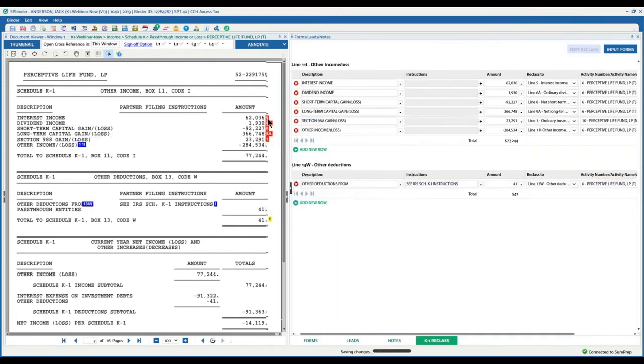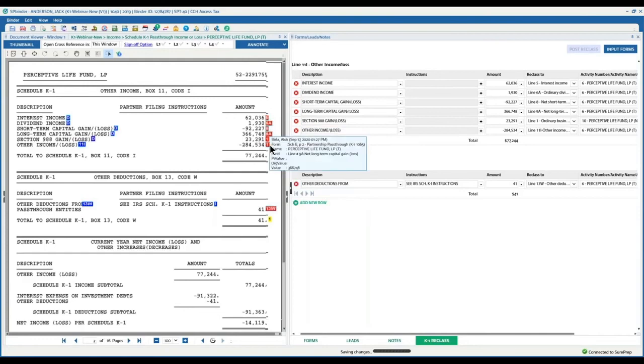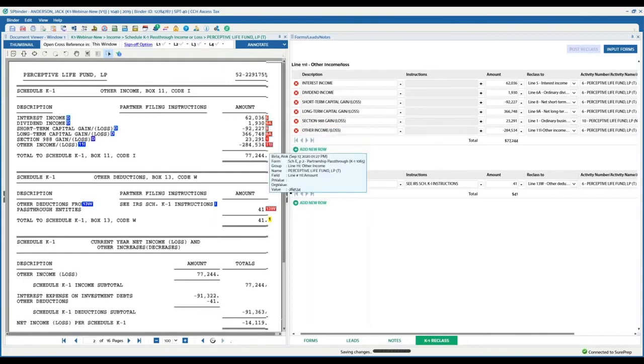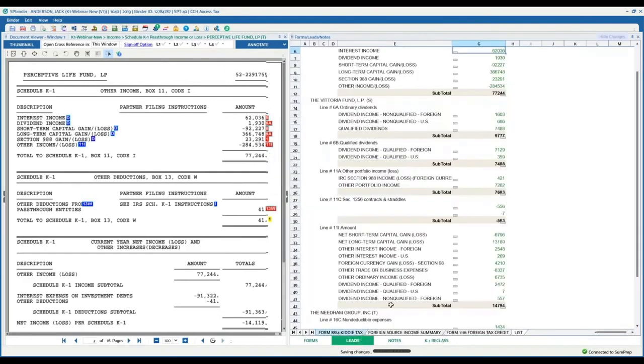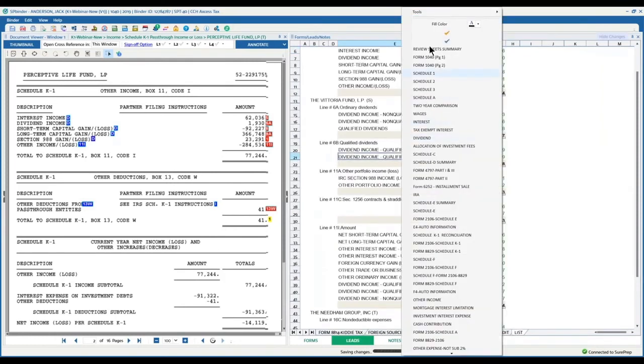So now my amounts are going into line 5, line 6A, 9A, 11I, and box 1. And now I go to my lead sheets. And because the lead sheets are already calculated, I'll go to the tools and recalculate.